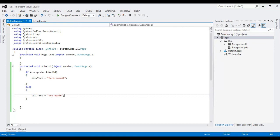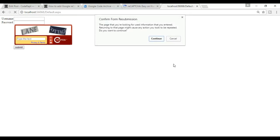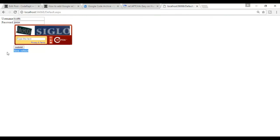Let's try — refresh this page. We can add anything and let's see. Click on submit. The form is submitted.